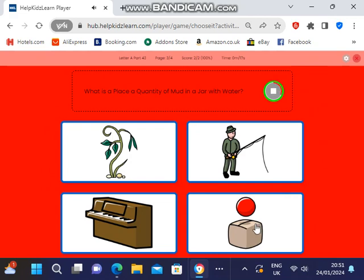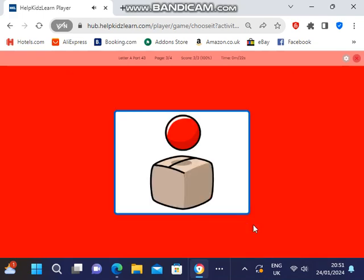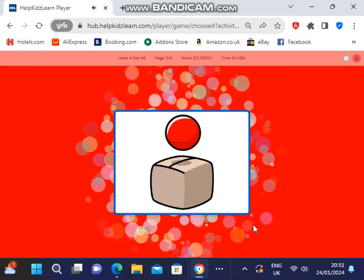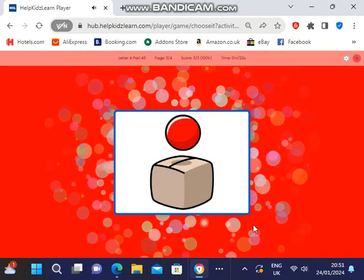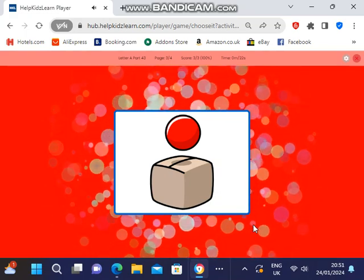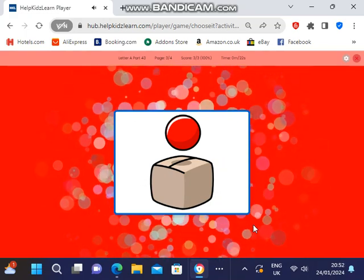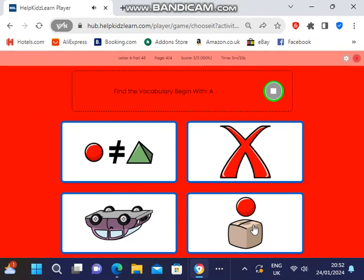Place a quantity of mud in a jar with water. Find the vocabulary beginning with A.